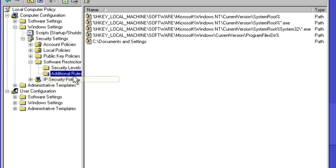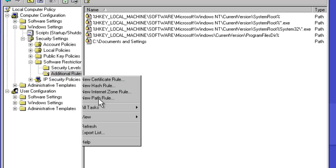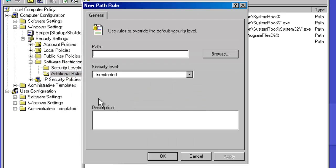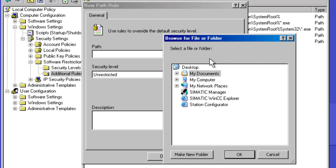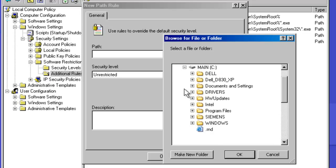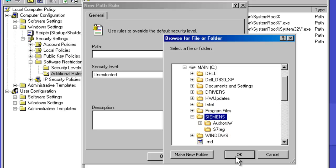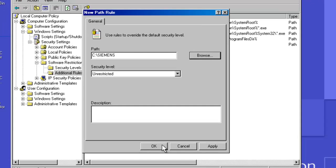I am also going to create one additional rule which is specific to this Siemens field PG, which grants execute access to the Siemens directory off the root drive. So again, I will browse to this particular path in my file system. And that happens to reside in C backslash Siemens. So I will navigate here. And again, the security level will be set to unrestricted.